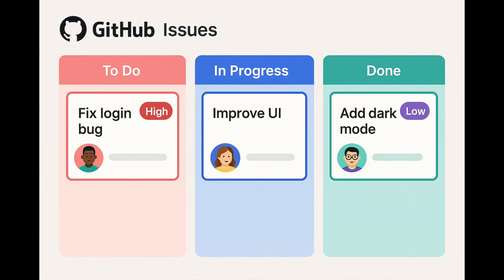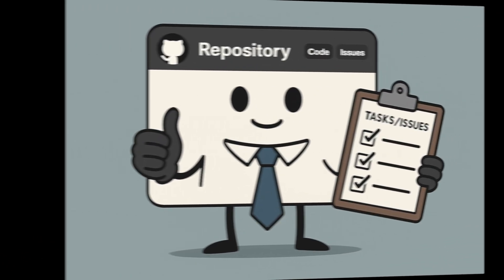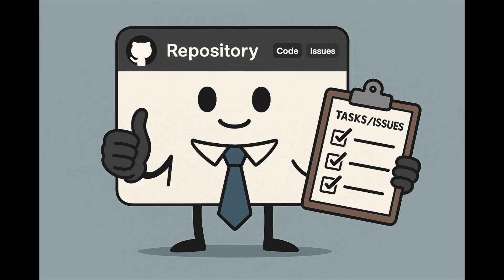Tip number five. Use github issues like a to-do list. Track bugs, ideas, and enhancements with github issues. Add labels, assign tasks, and close them when complete. It's like having a project manager built into your repo.